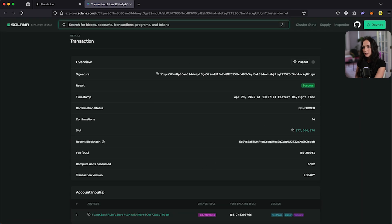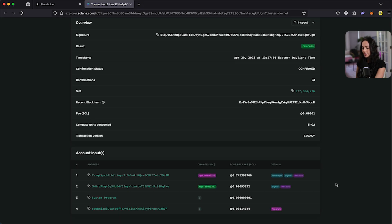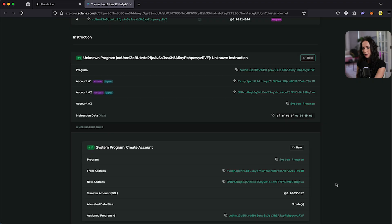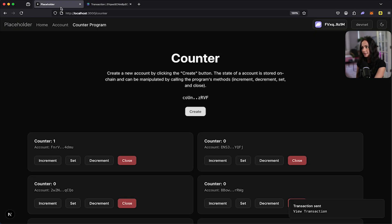You can see on this Explorer, you want to make sure you're connected to DevNet, since that's the cluster everything in this example is running on. And it's going to show the transaction that you just submitted on DevNet. And you can see if we scroll down, our program was successful and I successfully created a new counter.